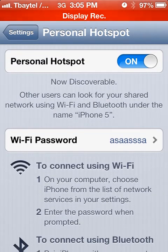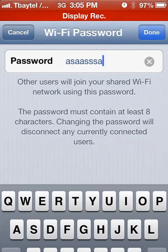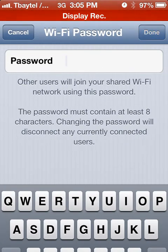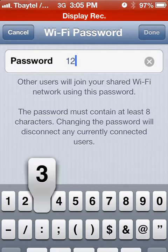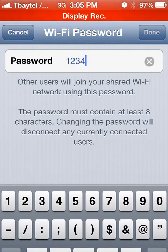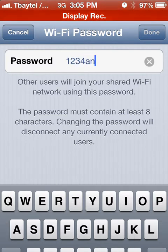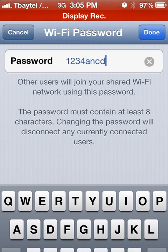Now obviously you want to set a password for people to connect to you — you don't want this wide open. The one thing to note is you need a minimum of 8 characters and it's alphanumeric. So we'll just put 1, 2, 3, 4, A, B, C, D to show you that it needs 8 characters. Obviously I can't type very well, so we'll just hit Done.